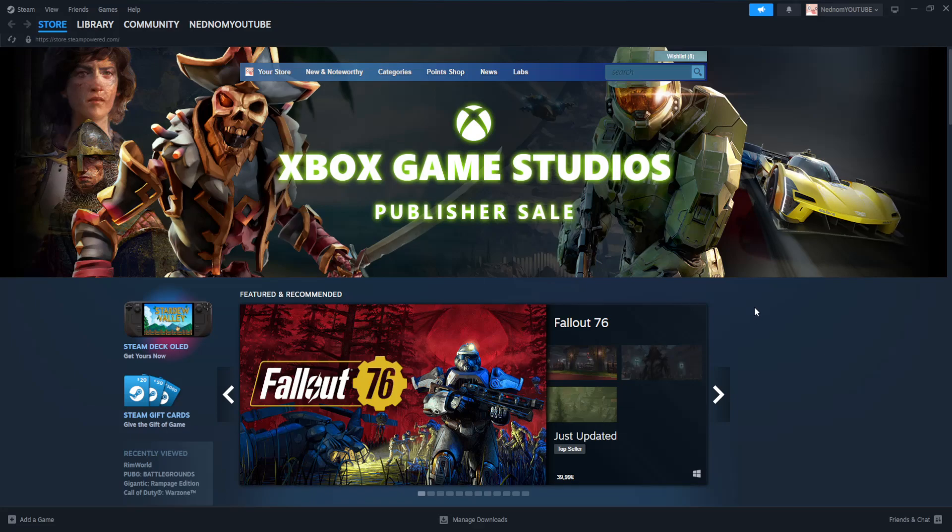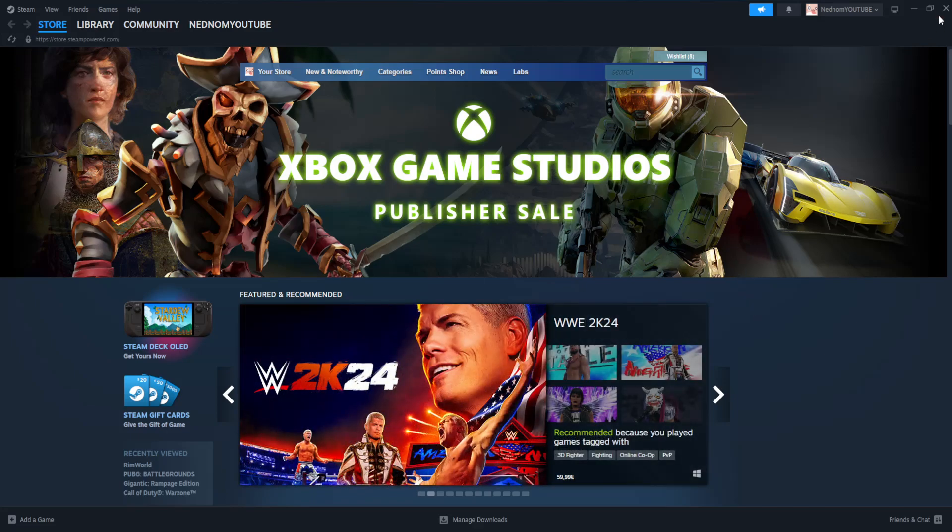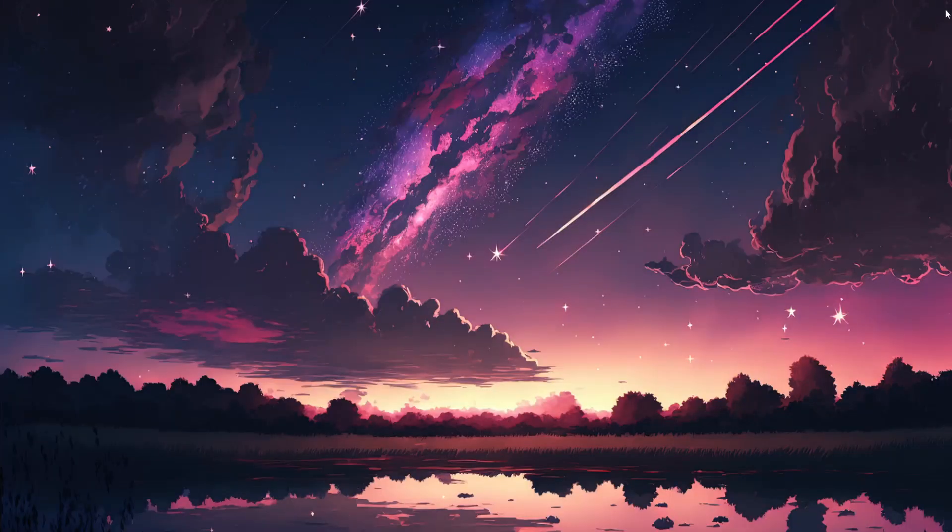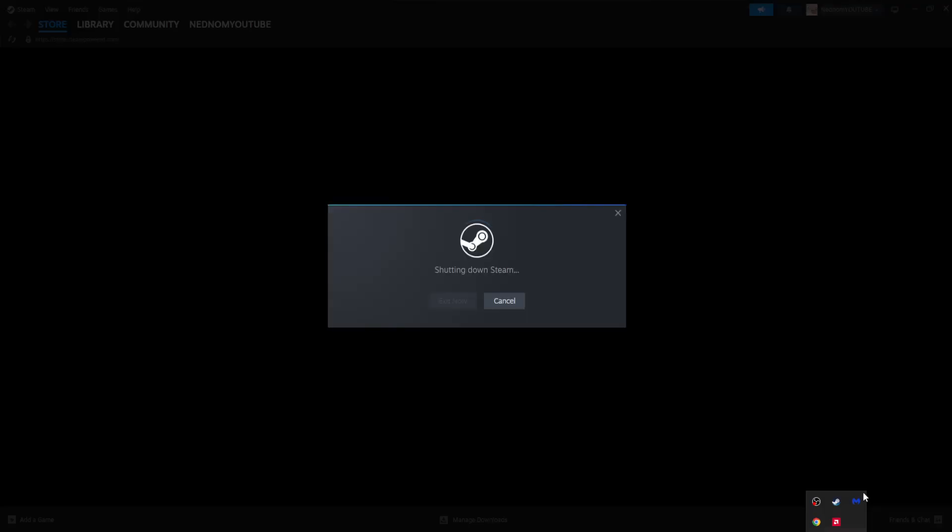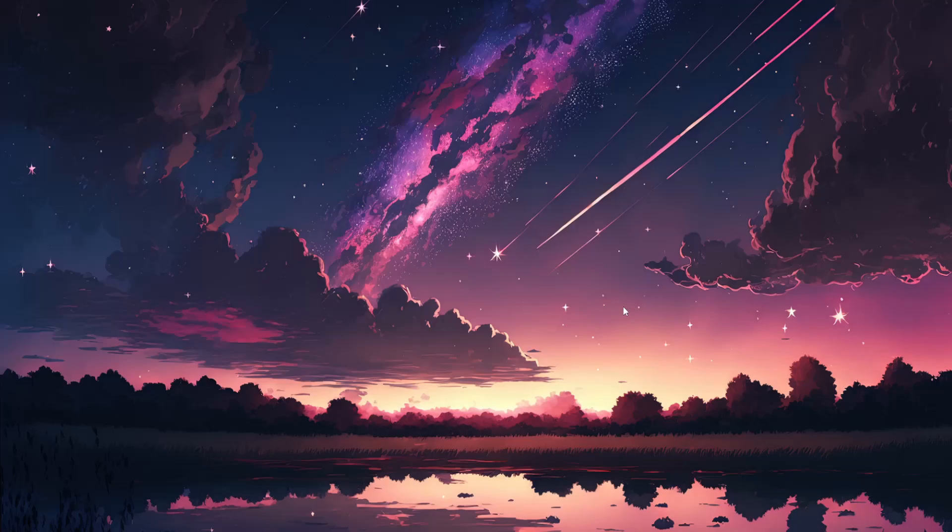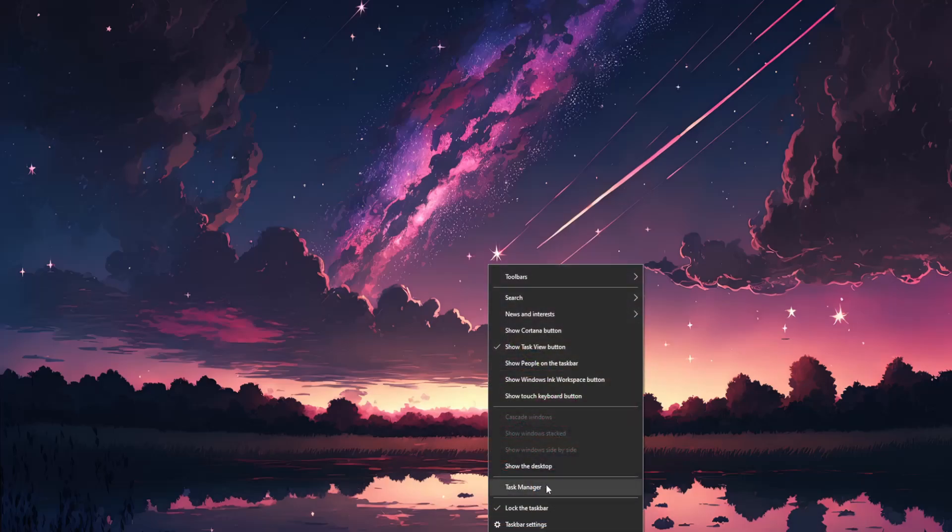How to fix Steam initialization failed. Exit out of Steam and close it completely. Open up the icon here, right click on it, and click on Exit Steam. This will shut down Steam. If that doesn't work for you, you can click on the taskbar and go to Task Manager.